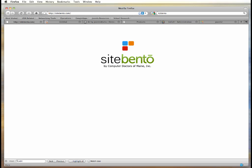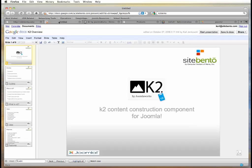Welcome to SiteBento. In this presentation we'll be going over the K2 component that's available for Joomla from JoomlaWorks.